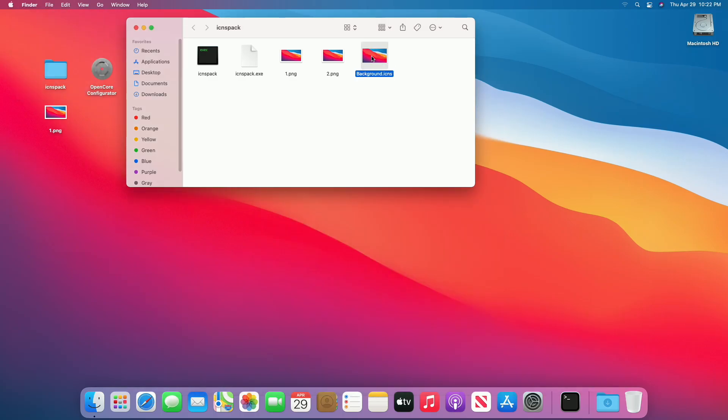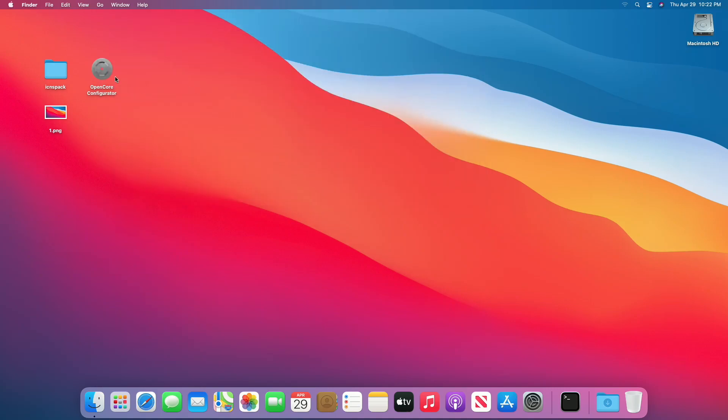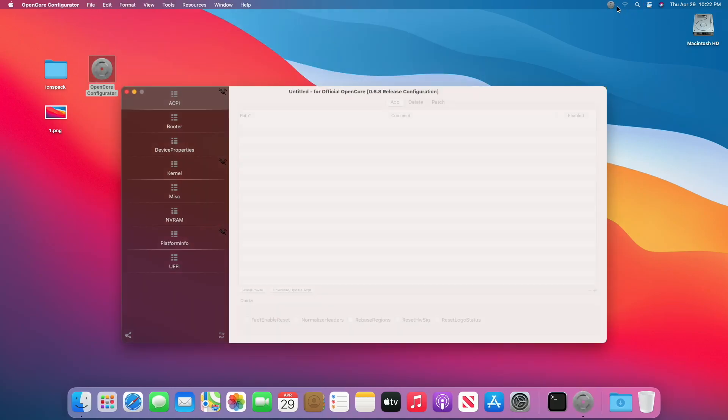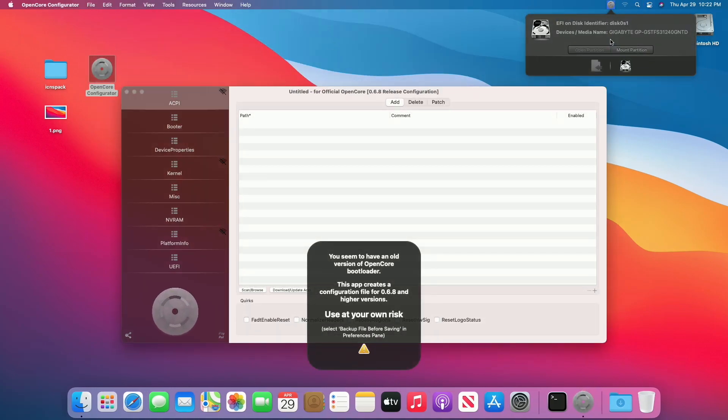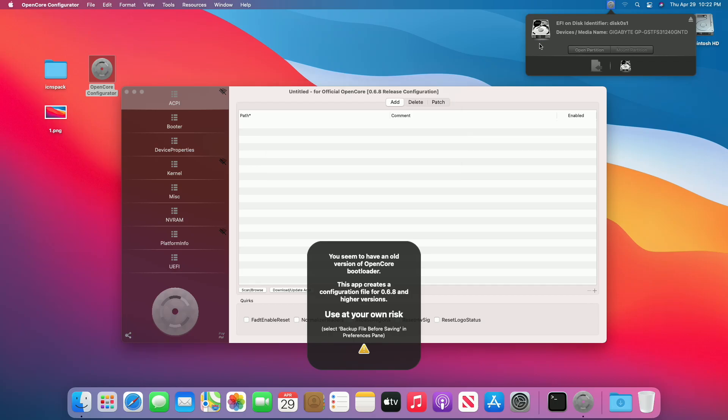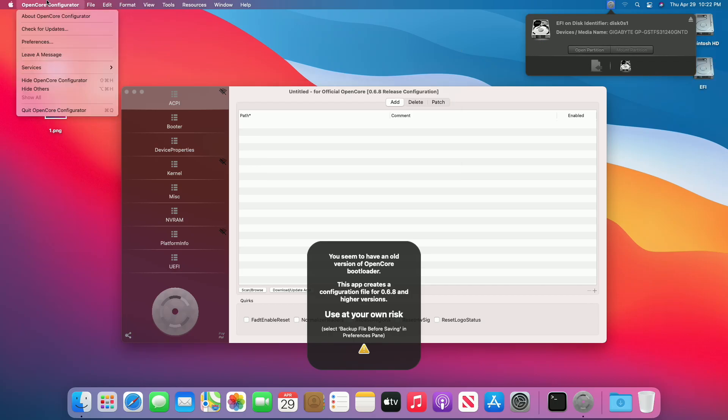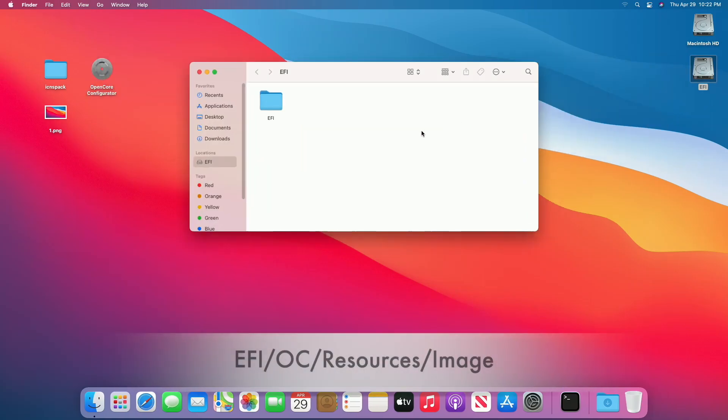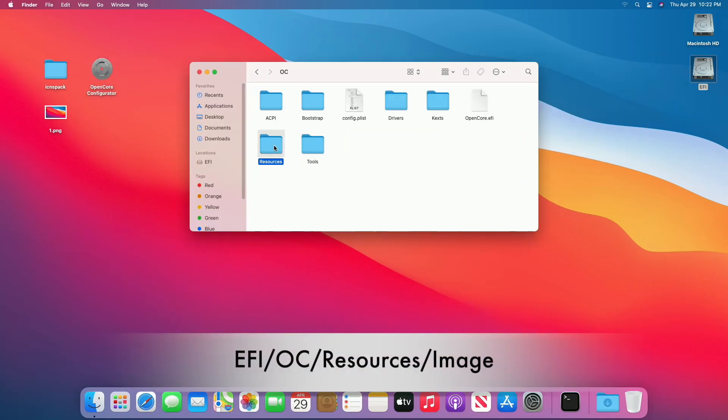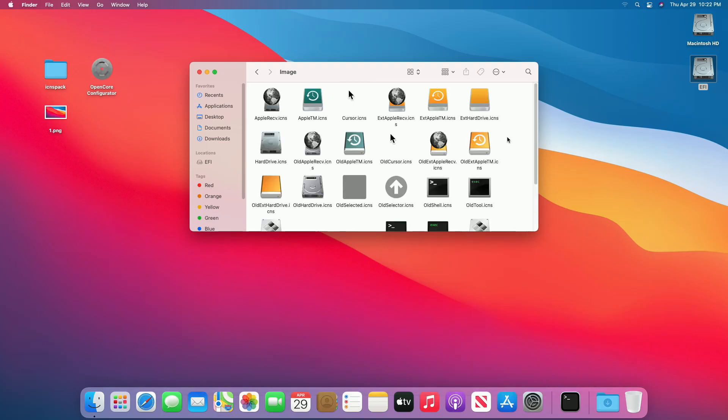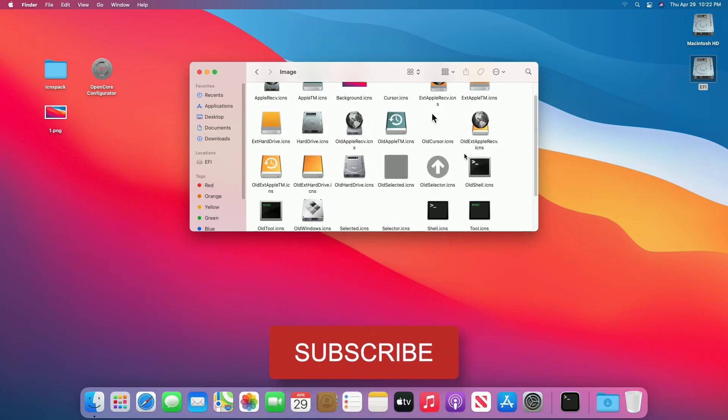Now copy the background image, and then mount the EFI partition of system drive. Now open EFI partition and go to Following Path. Here, paste the background image and clean up the folder.